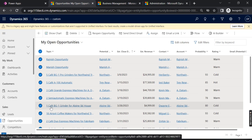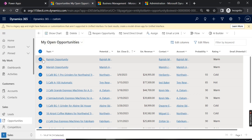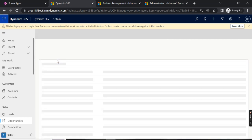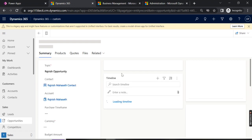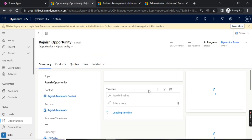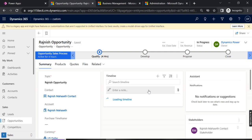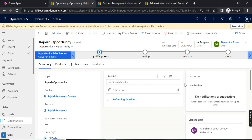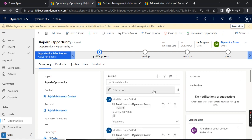We have selected multiple records, so it may take one, two, or five minutes to reflect in your timeline. Let's check if it is reflecting here or not. Currently it is not reflecting — it may take one or two minutes to reflect. Meanwhile, I'll tell you another way to achieve the same task.